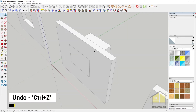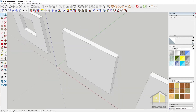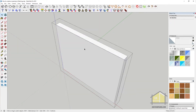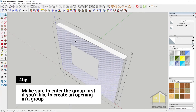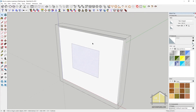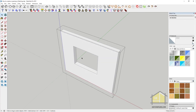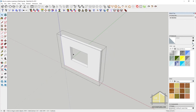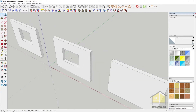To avoid this, you can simply enter the group by double clicking — you can see this dashed bounding box. You can then make a rectangle, which separates the face into two faces, creating an offset. Then we can use the push-pull tool and push it out. So always enter the group, make a rectangle, and then push it out. That's how you create an opening using the rectangle and the push-pull tools.